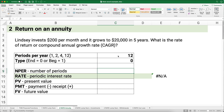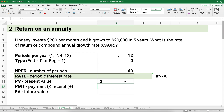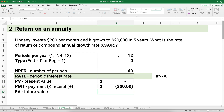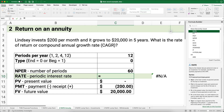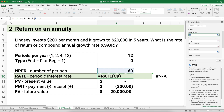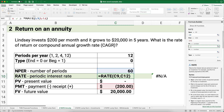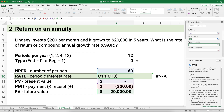The number of periods is five years times 12, which equals 60 months — this is a monthly problem. The present value is zero since we started with nothing. Lindsay pays $200 per month out of pocket, so payment is negative $200. It grows to $20,000 as the future value. Payments happen at the end of the period, so type is zero.